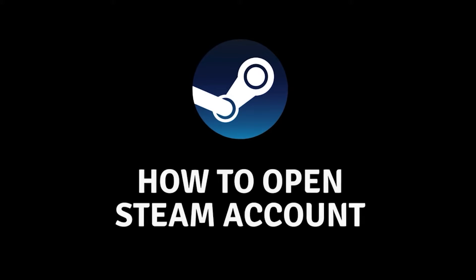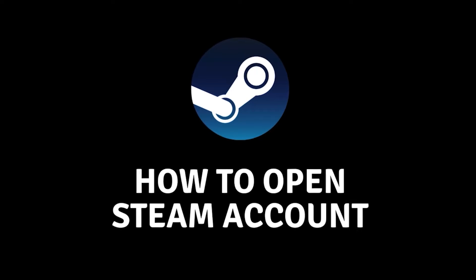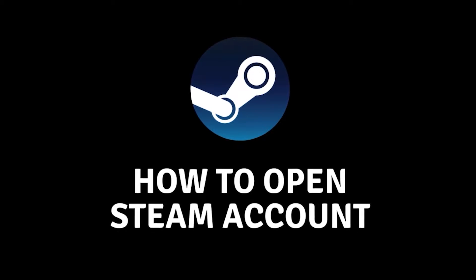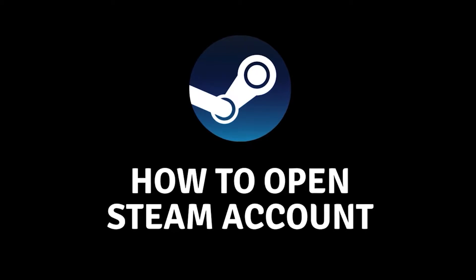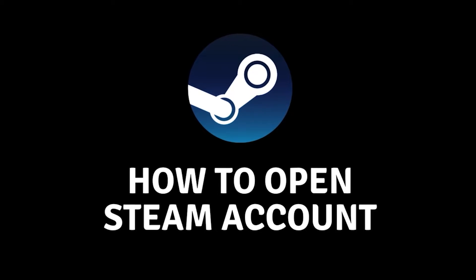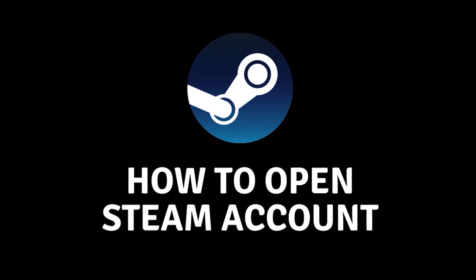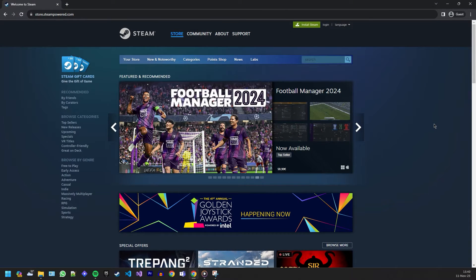Hey gaming enthusiasts and welcome back. Today we are going to guide you through the process of creating a Steam account in 2023. Whether you're new to gaming or just diving into the world of Steam, this tutorial will get you started in no time.